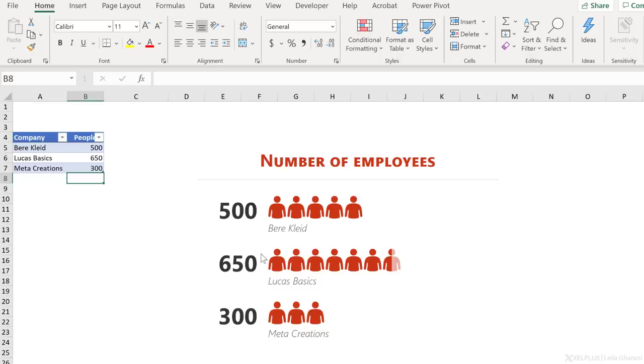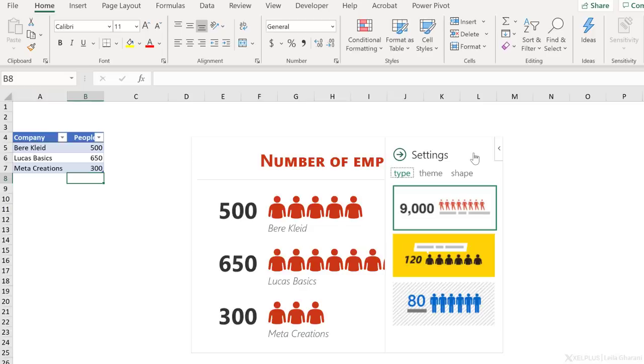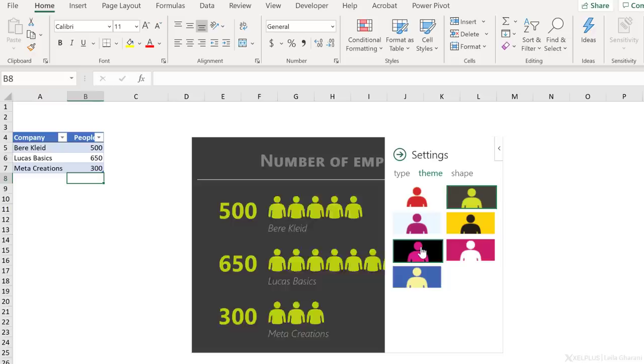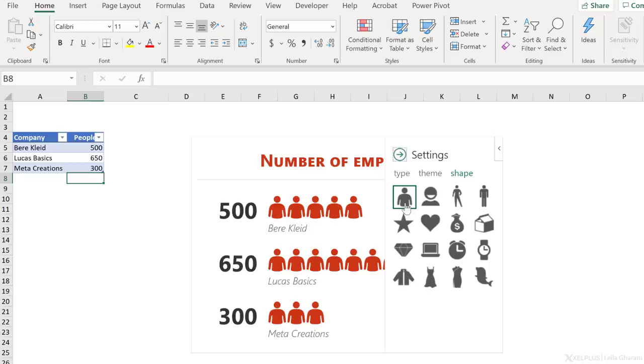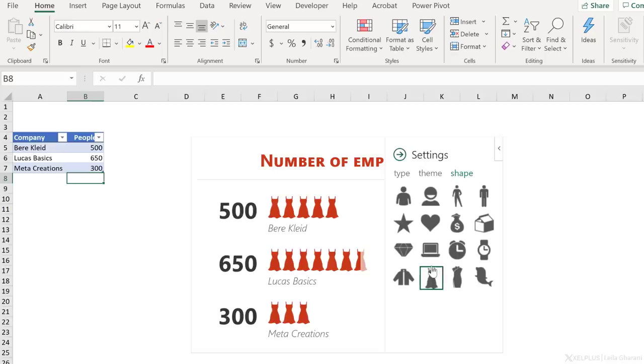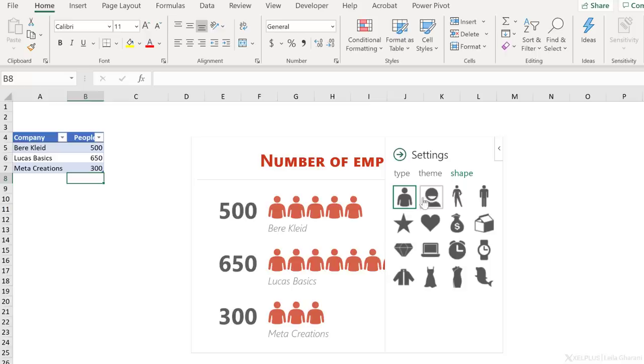Another thing you can do is to update the theme of this. You have the choice of updating type, theme, and shape. Under theme, I can choose a dark theme like these or go with a lighter version like here. I can also adjust the shape. It doesn't necessarily have to be a person. It can be money, it can be a watch, it can be a dress or a laptop. You have the ability to choose between these shapes. What you can also do is to save this as an image. That's how easy it is to create an infographic out of your data set.